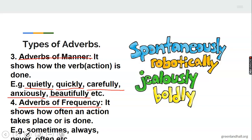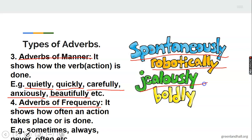Look at what we have here. Spontaneously. We have robotically — the man moves robotically, meaning he moves like a robot. We have jealously — he did the work jealously. Then we have boldly — you write boldly.